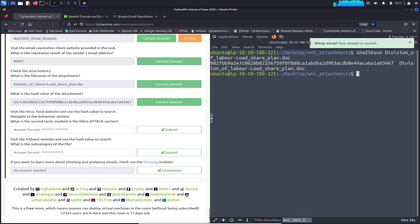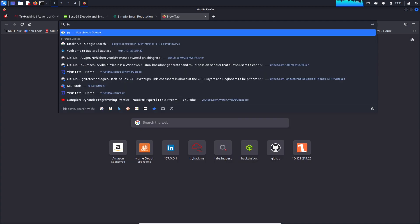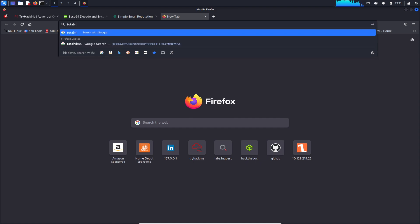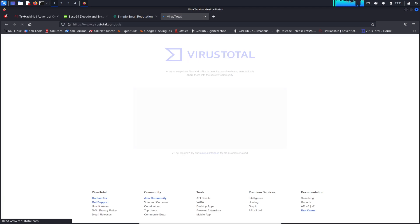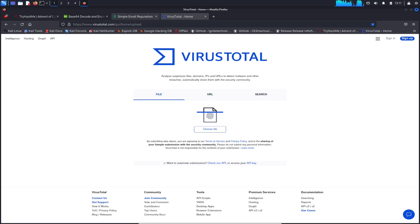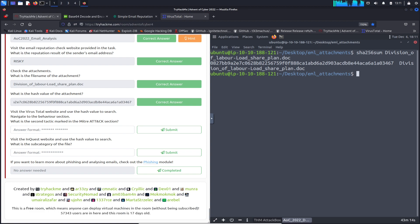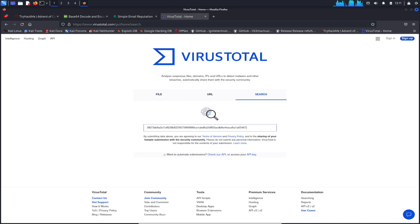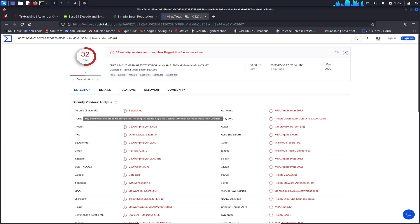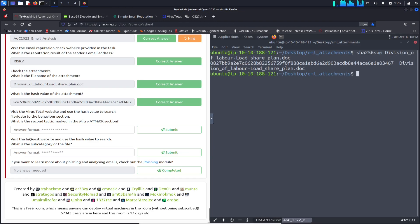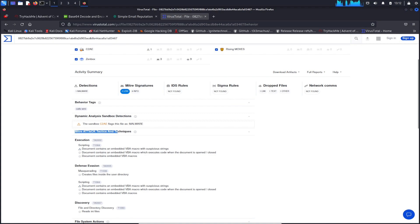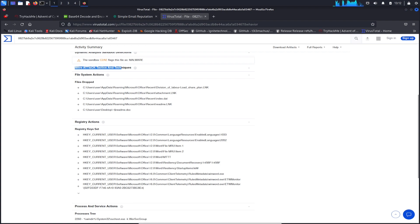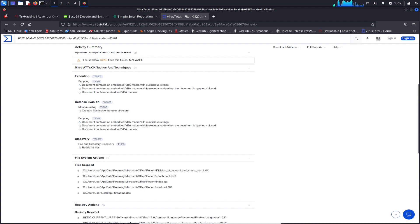Question nine: on VirusTotal, use the hash value to search the file. Navigate to the Behavior section. What is the second tactic marked in the MITRE ATT&CK section? Looking at the ATT&CK section, the second tactic listed is 'Defense Evasion.'